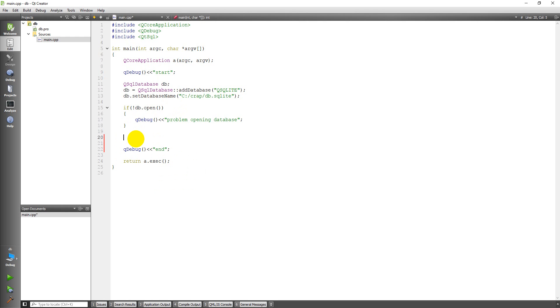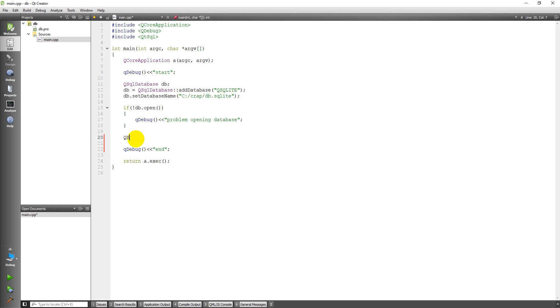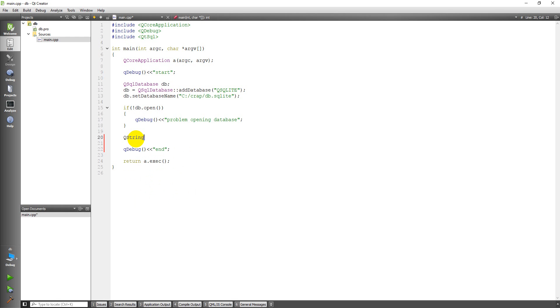So the first thing I want to do is create a SQL query that I'll use to create a table, and I'm going to do that in the form of a QString. I'll call it query.